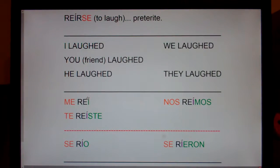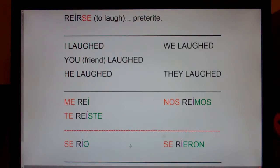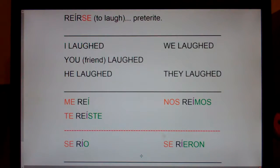Another weird thing: every form has an accent. It's the only preterite verb I can think of where every form has an accent. And also, it's some sort of a weird, twisted sandal word — notice up here it's E-I, E-I, E-I, but down here it's just I. So again, don't worry a whole lot about this. I just wanted to show it to you in case you bump into it in a reading or a translation. This is a Spanish 3 or Spanish 4 verb.